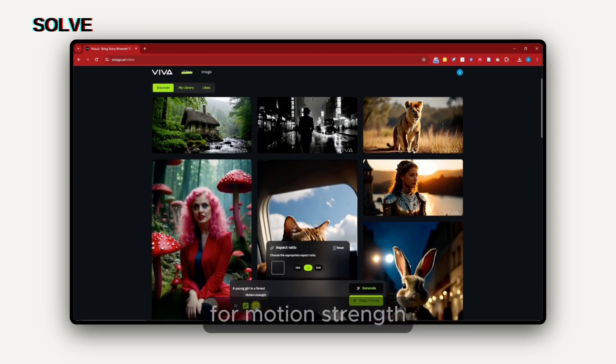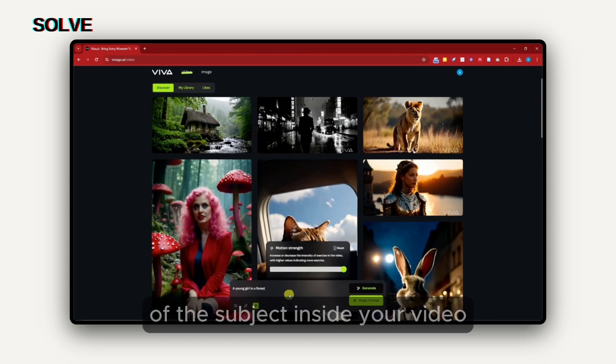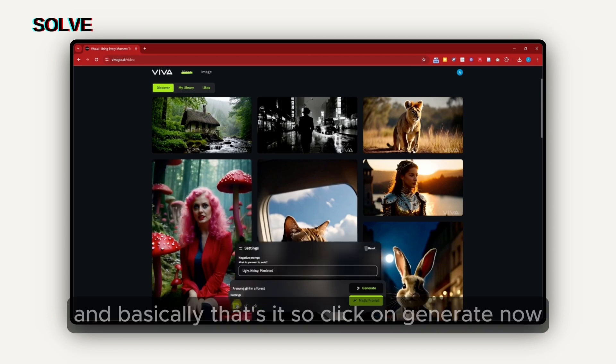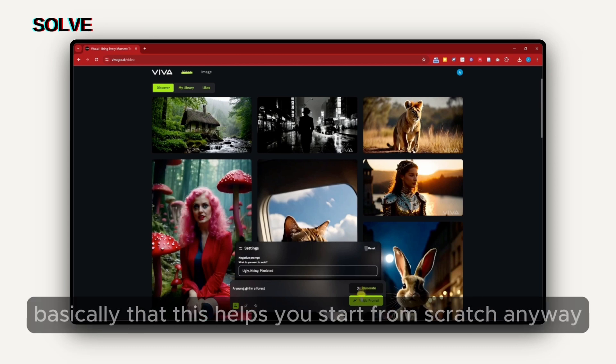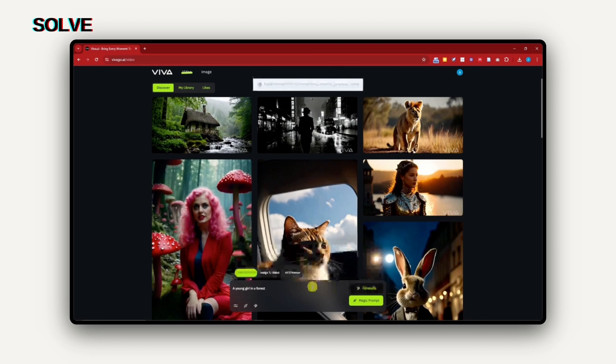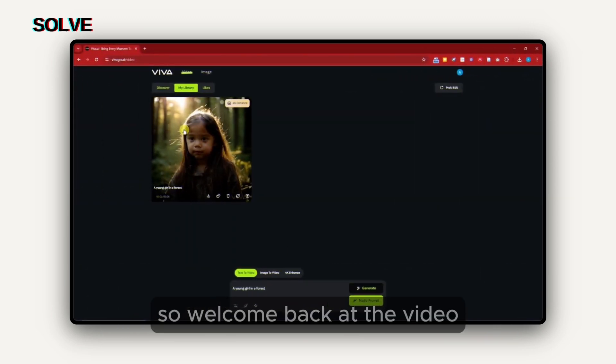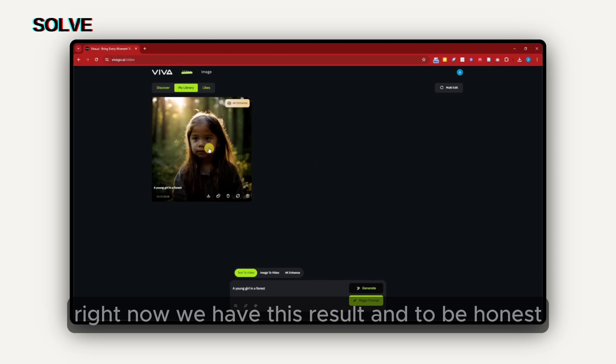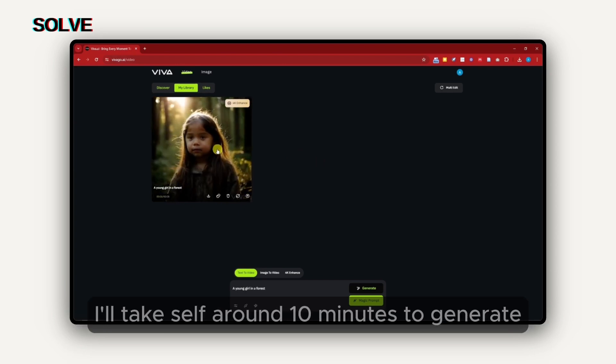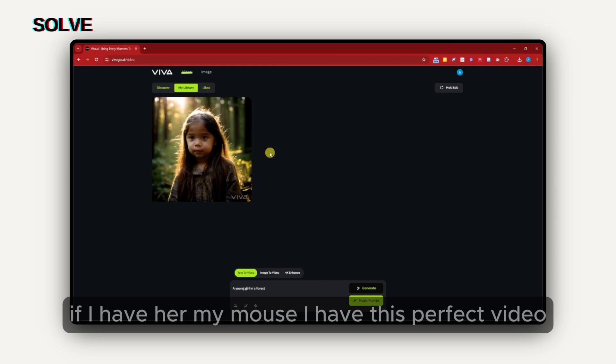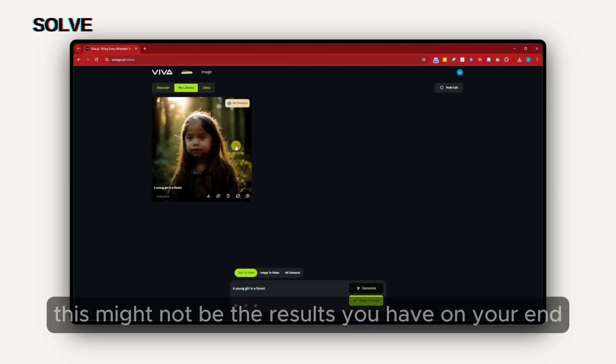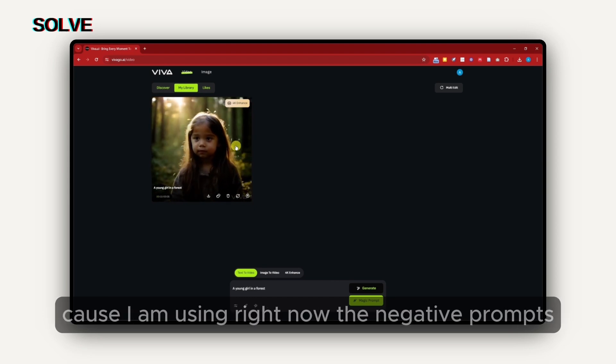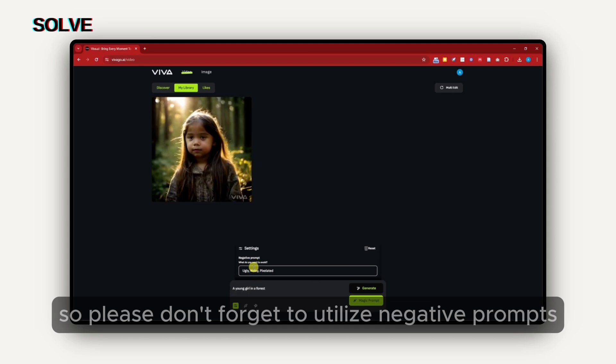For motion strength, motion strength is basically the movement of the subject inside your video. Click on generate now if you're satisfied, or magic prompt. Basically, this helps you start from scratch. I'm going to generate this right now. Right now, we have this result. To be honest, it takes around 10 minutes to generate, so this is going to be a take note for you. If I hover my mouse, I have this perfect video. Take note, this might not be the result you have on your end because I am using right now the negative prompts. Please don't forget to utilize negative prompts. This is a pretty powerful feature.